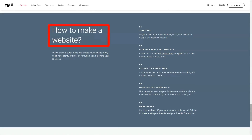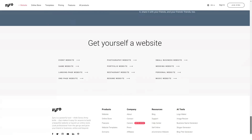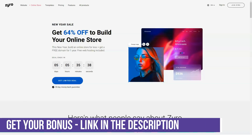The Zyro editor allows you to insert the following elements into web pages: text, photos, videos, Instagram feed, subscribe buttons, social icons, contact forms, map buttons. It is noteworthy that you cannot create and publish image galleries or slideshows, which can be a problem if your site's main goal is to display a beautiful product photo or portfolio.